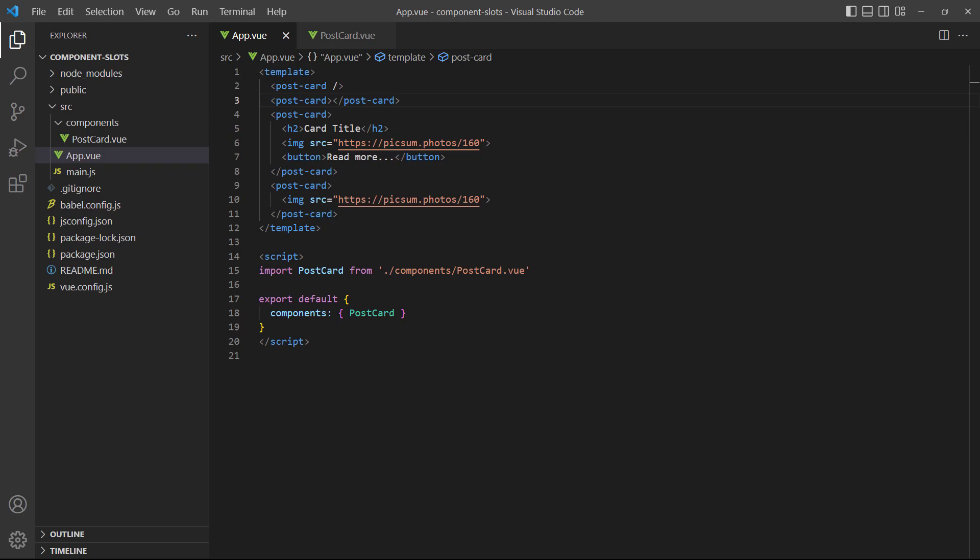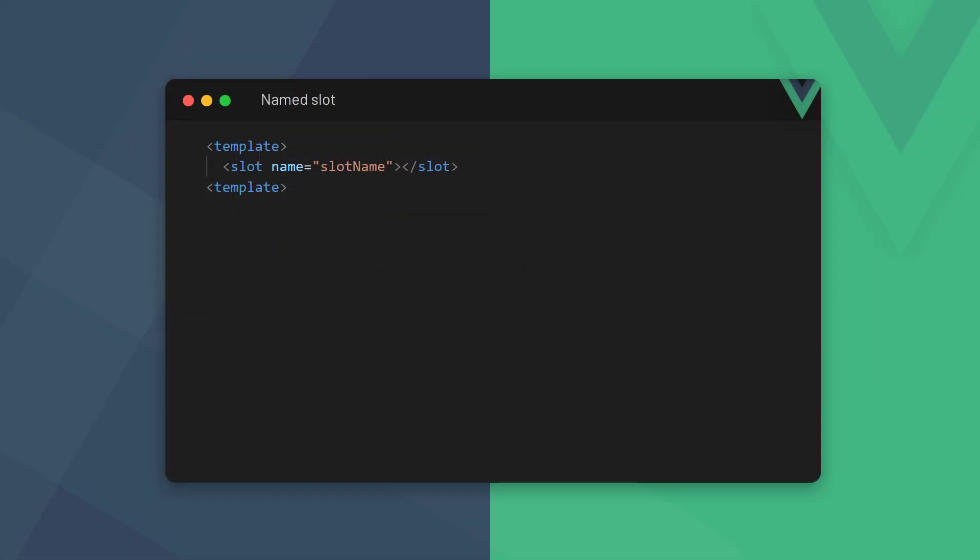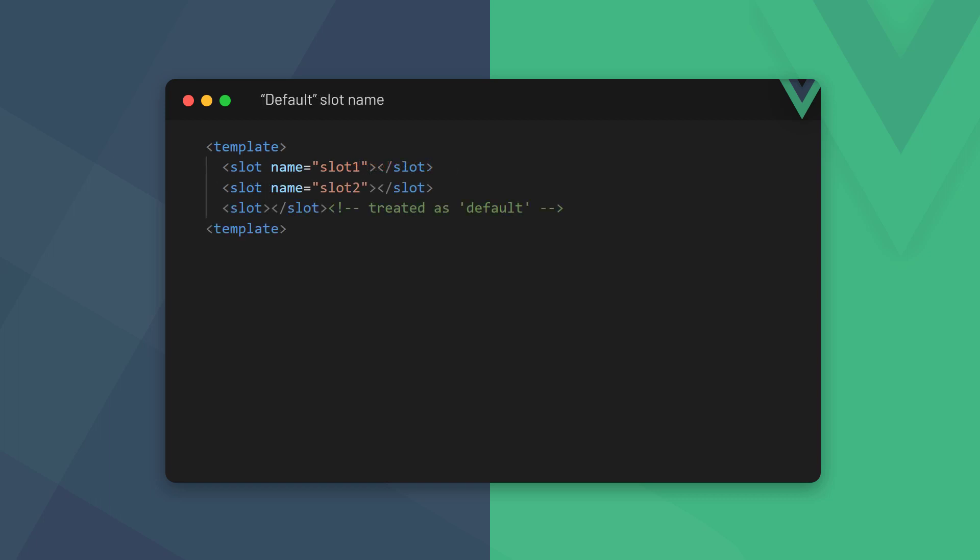However, to ensure that the content we provide in the parent doesn't override the wrong slot in the child, Vue requires us to name each slot element. To name a slot, we attach the name attribute to the slot element and specify a unique name as its value. We're allowed to leave one slot from a group without a name. Vue will treat the unnamed slot as the default slot and give it the name default behind the scenes.